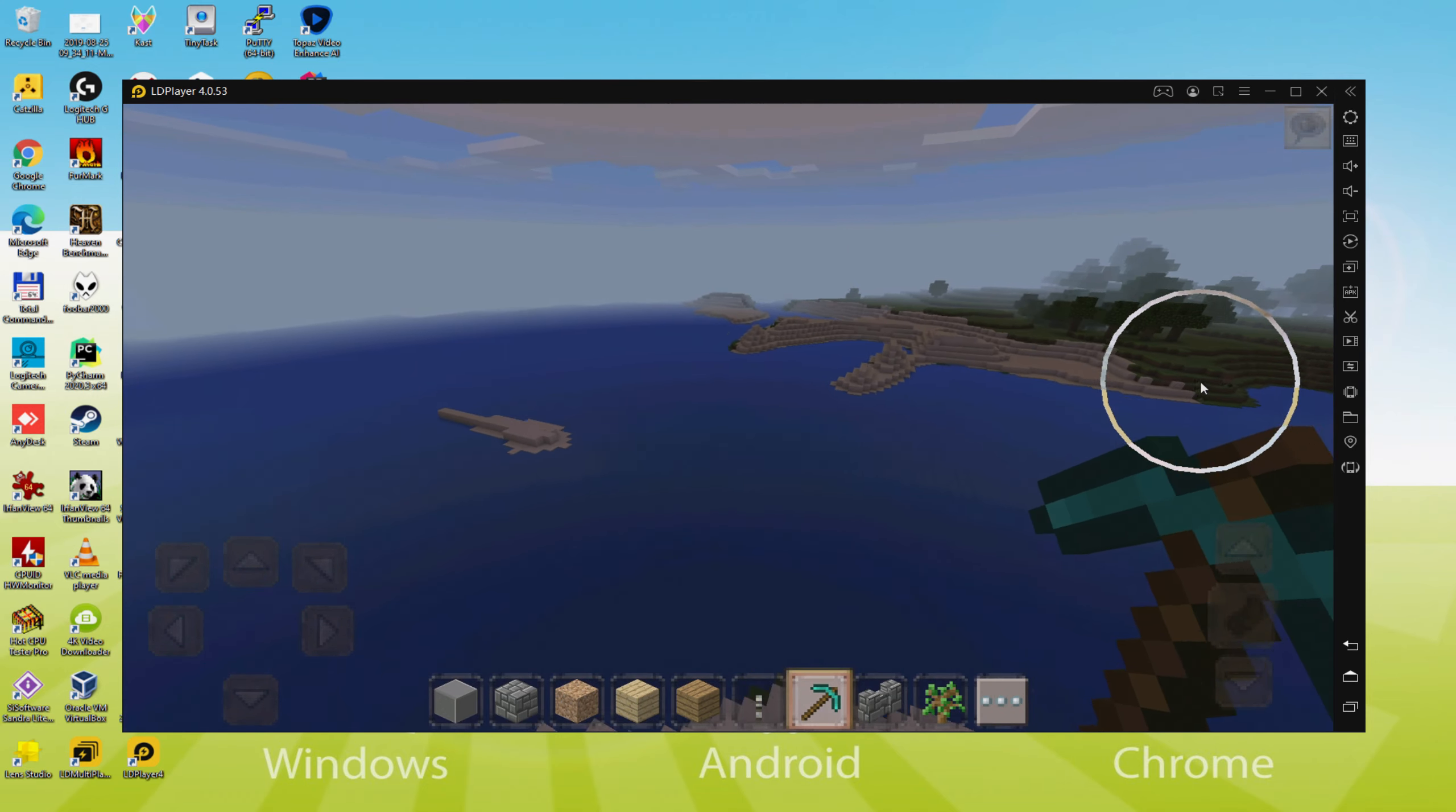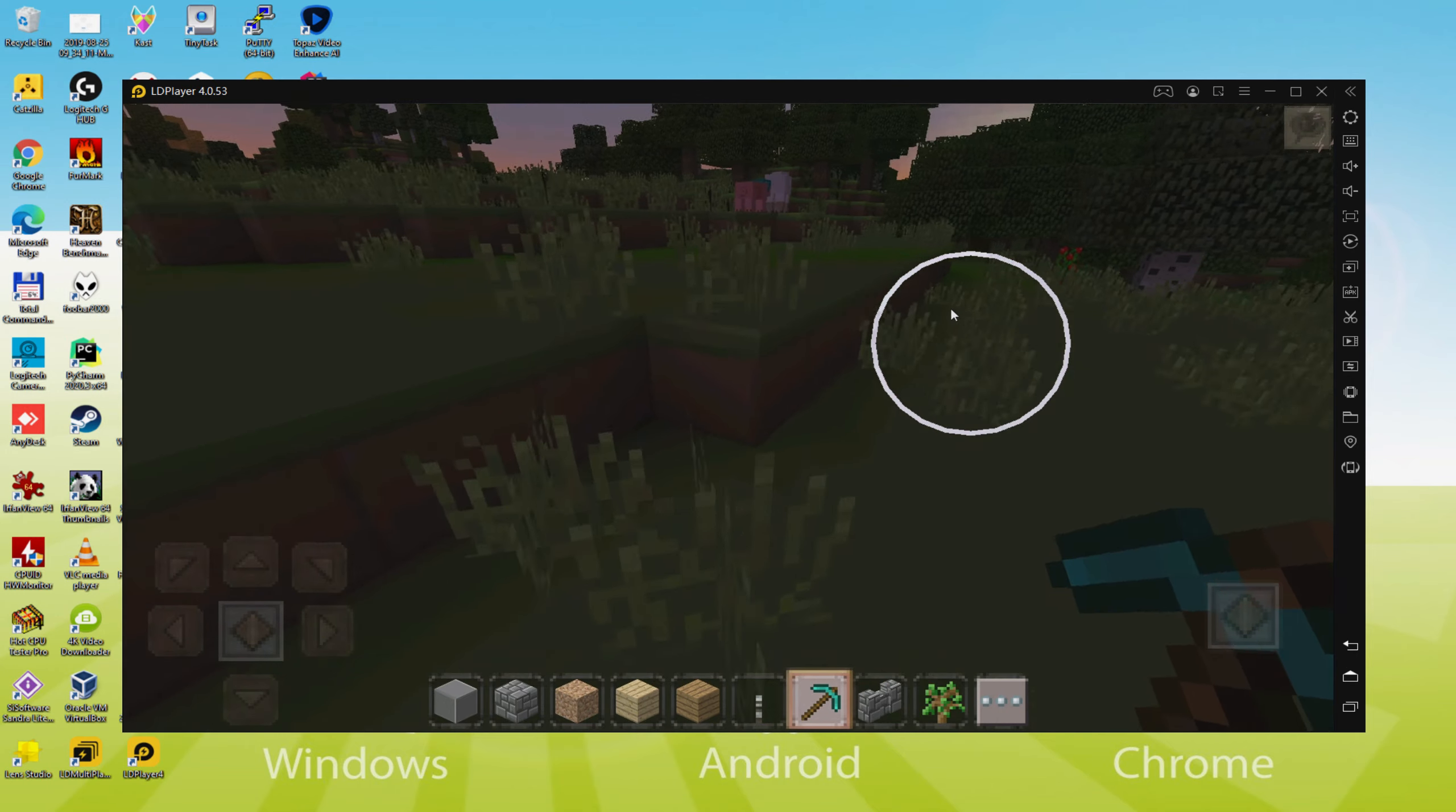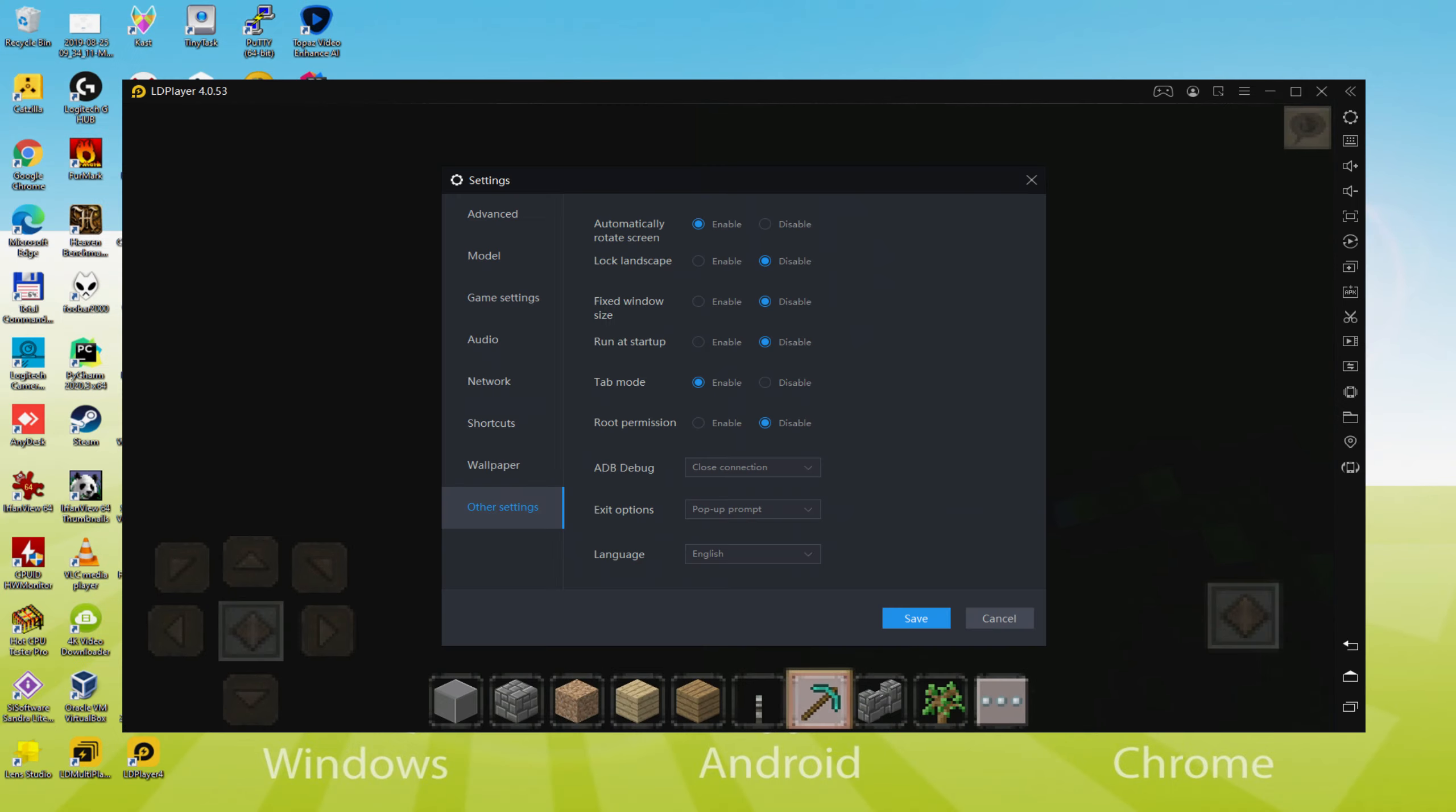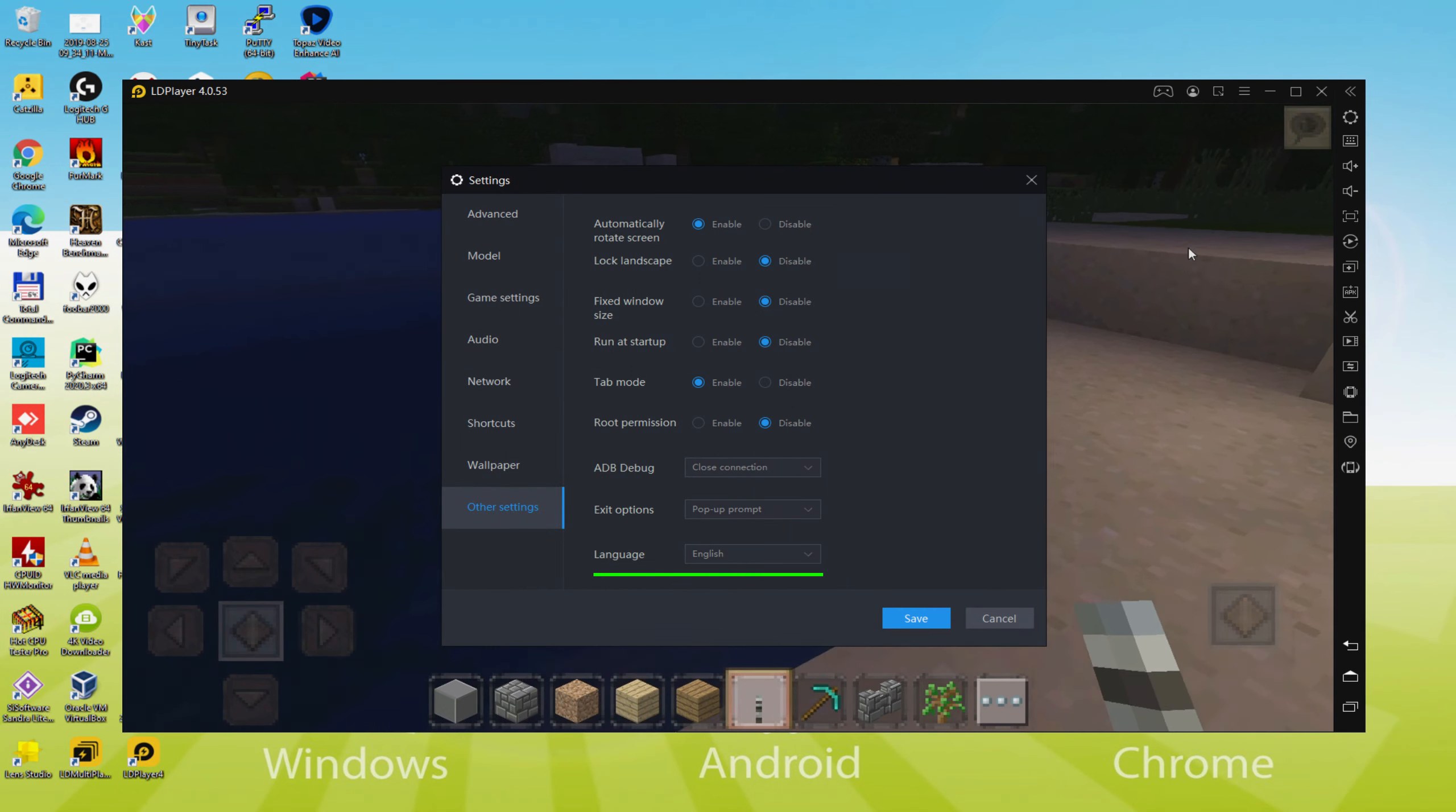Perhaps you have realized, the emulator is completely in our language. In certain cases it happens that your emulator is presented in the wrong language, as an example, in Mandarin. And as a result to set it in the right language we go there to the cogwheel. So here within various other configurations, we just click that language drop down.